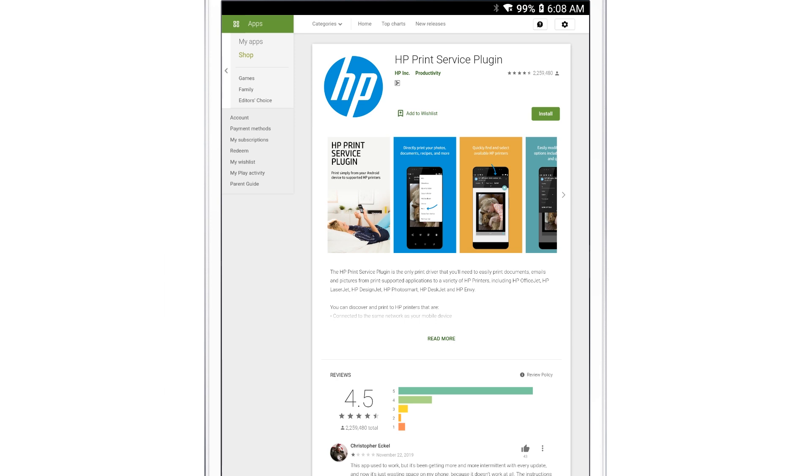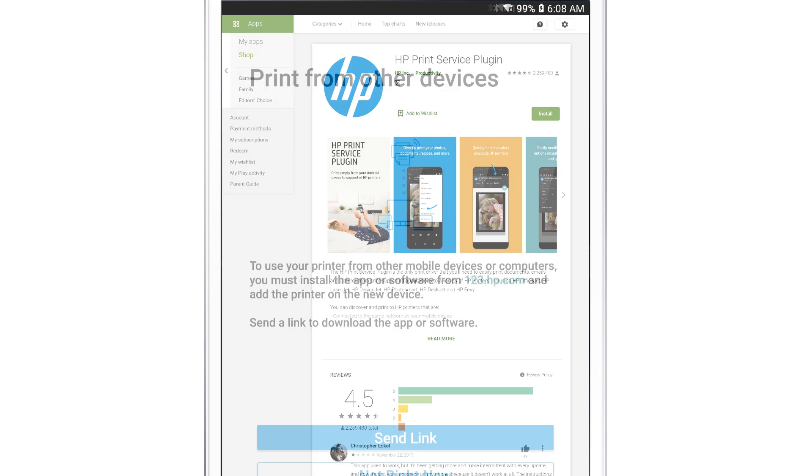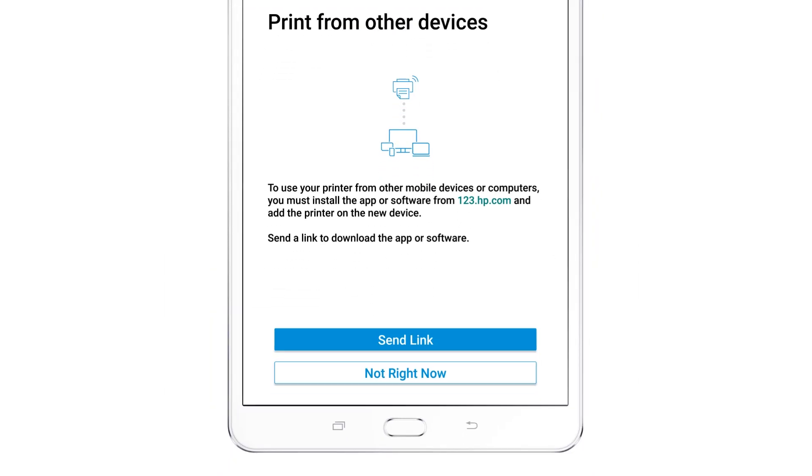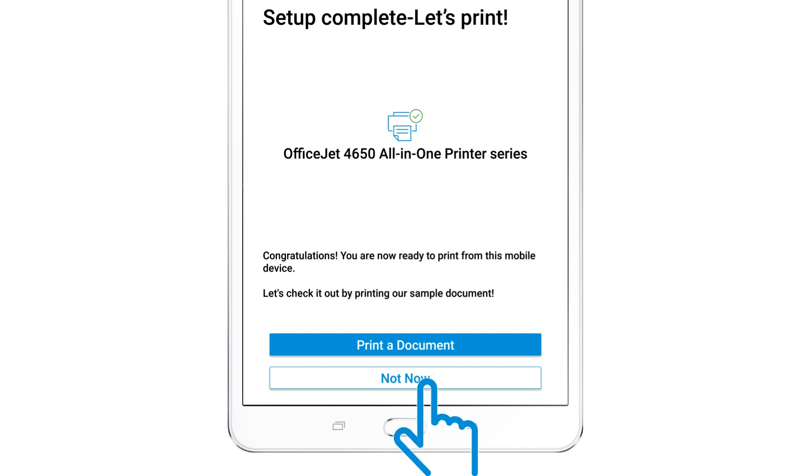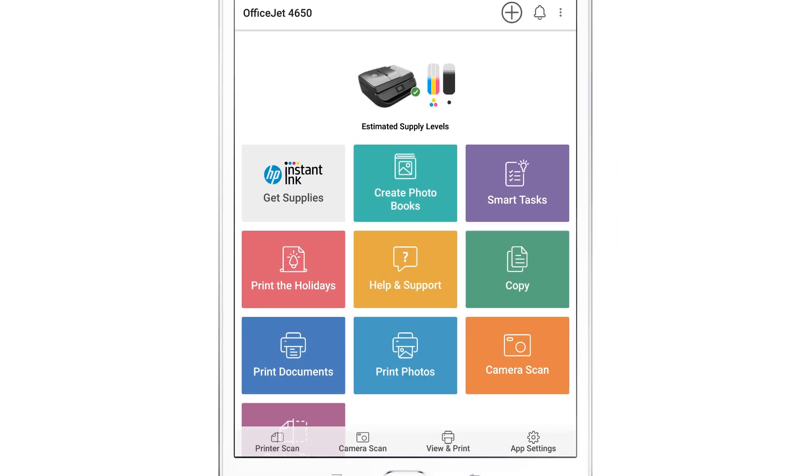After following the prompts, return to HP Smart to display the tasks and settings for your printer.